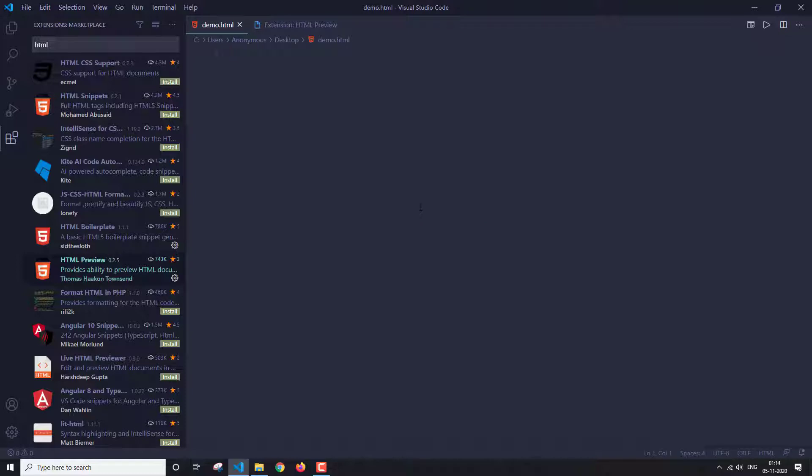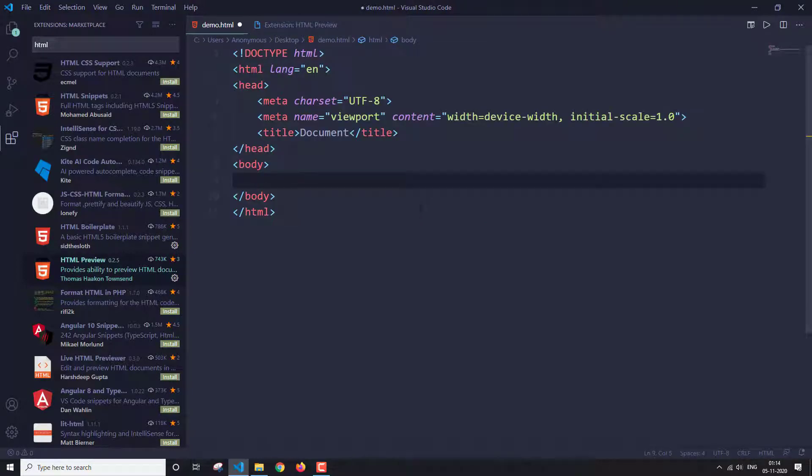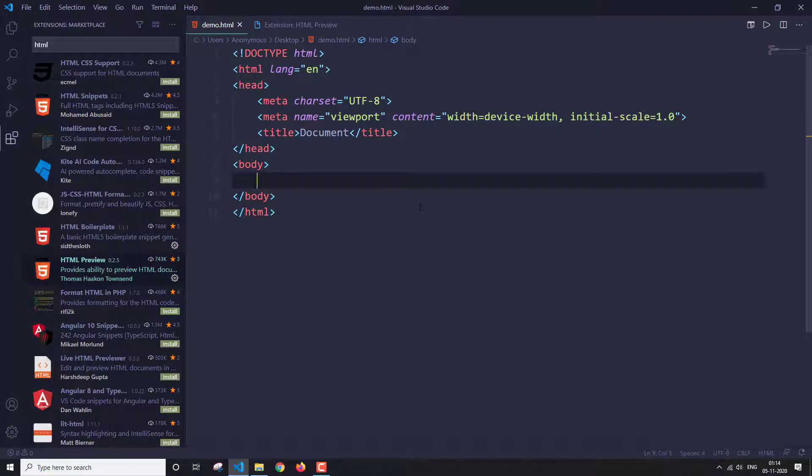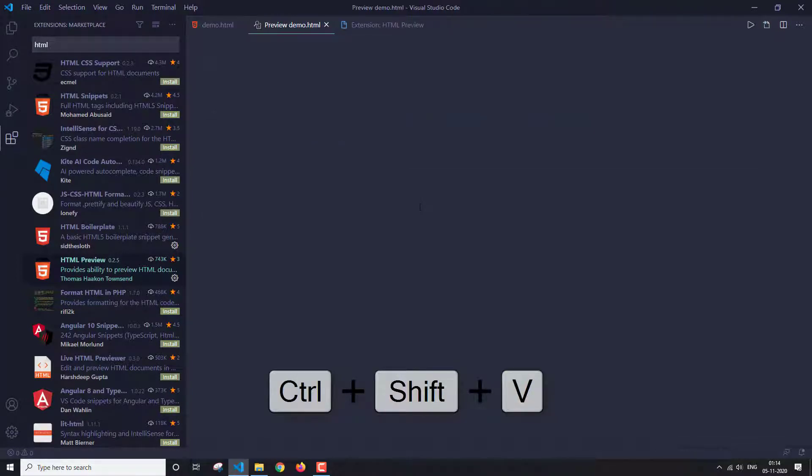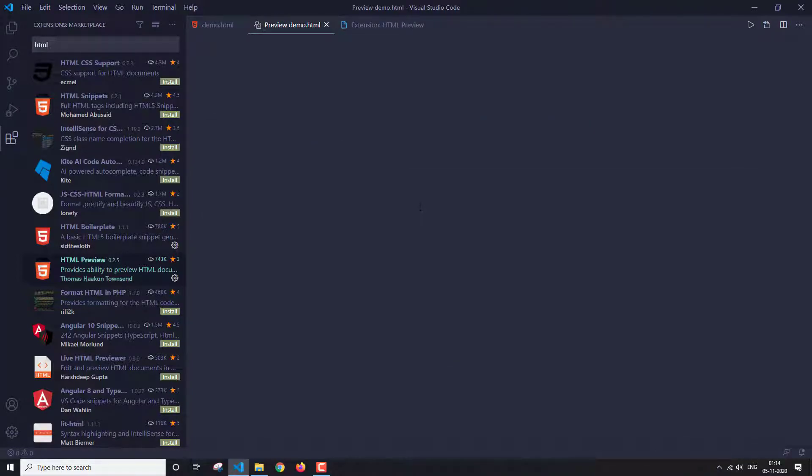So let's just test it out. Here is our basic HTML boilerplate. Let's just open our preview first. So Ctrl Shift and V. So this is our preview window.